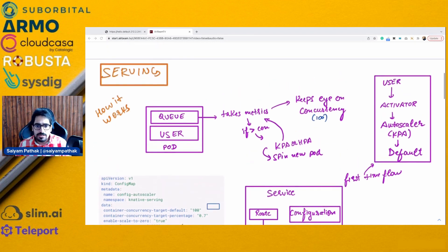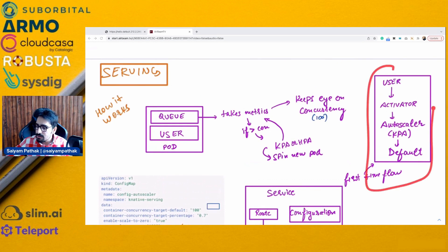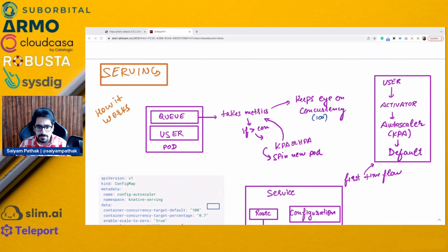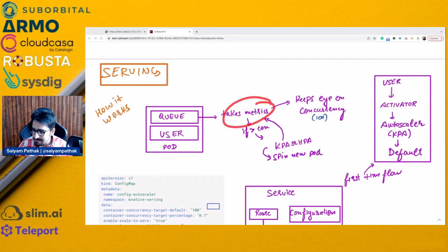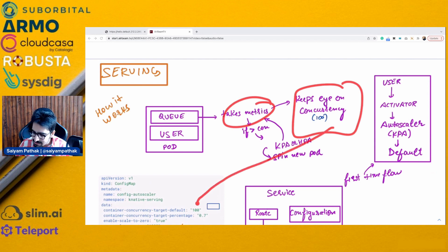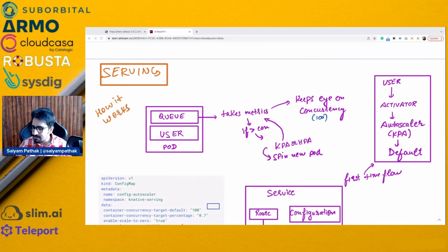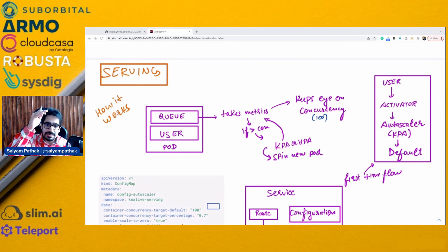On the pod side, once the initial flow is over, whenever you hit the service there is a queue container inside the pod. One is the user container — your application — and one is the queue container. If you have Istio and similar setups, you'll have another container like Envoy. The queue container takes the metrics and keeps an eye on concurrency, which by default is 100. When concurrency exceeds the threshold, it requests the HPA or KPA autoscaler, which watches those metrics and spins up a new pod.